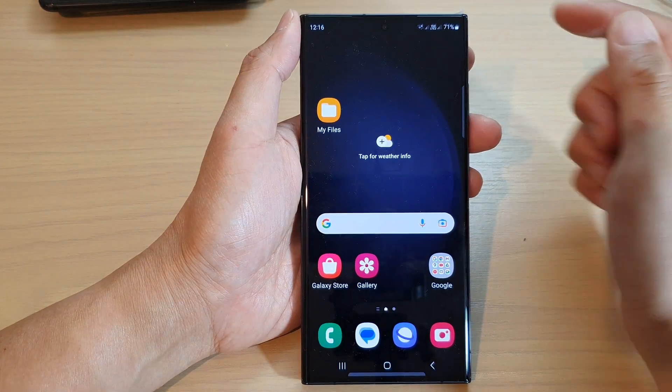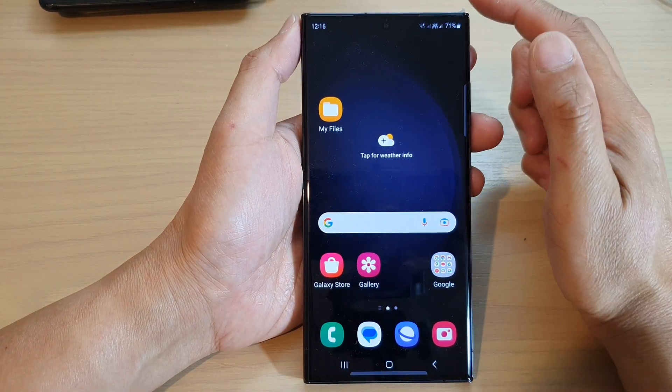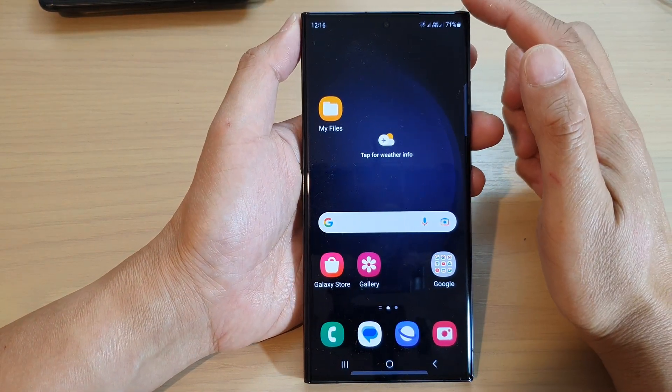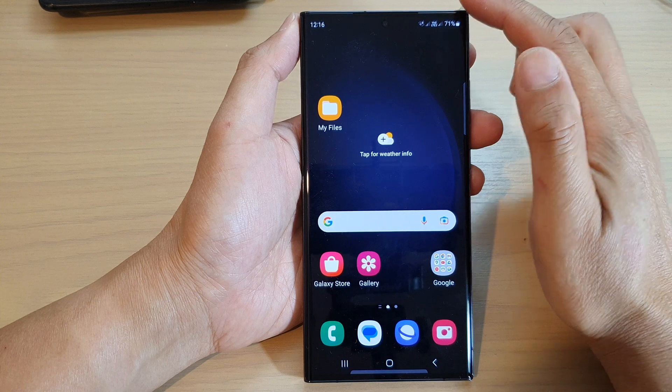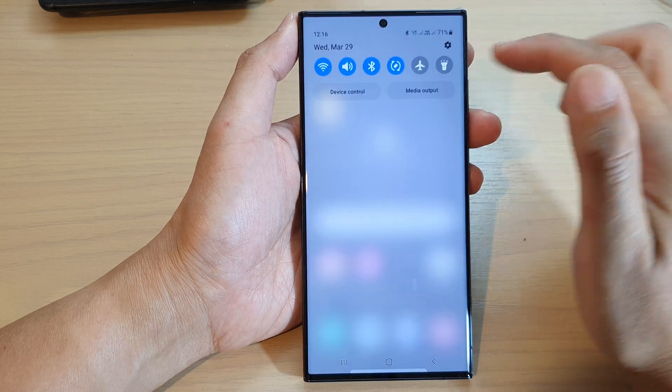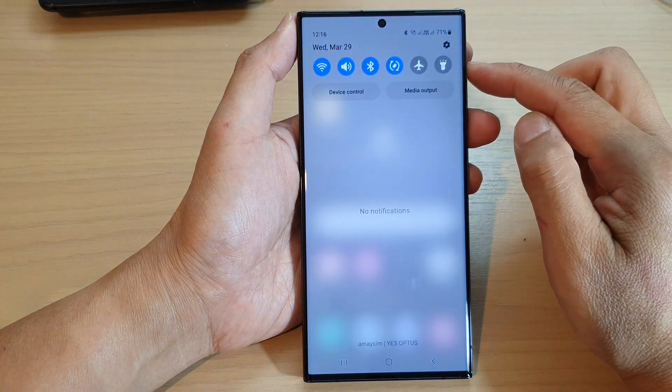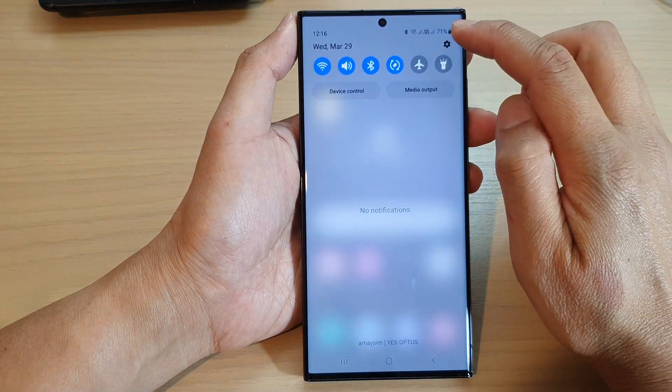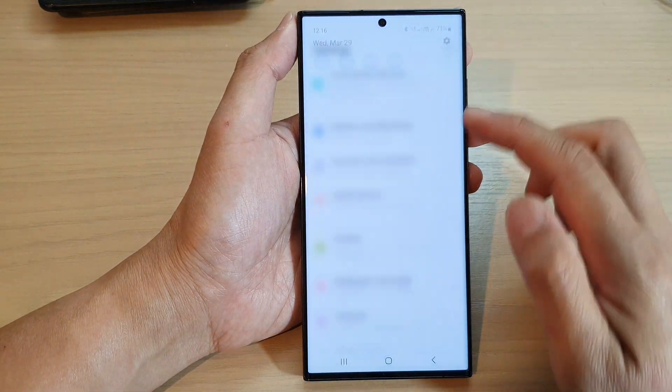First, tap on the home button to return back to the home screen. From the home screen, swipe down at the top and then tap on the settings icon.